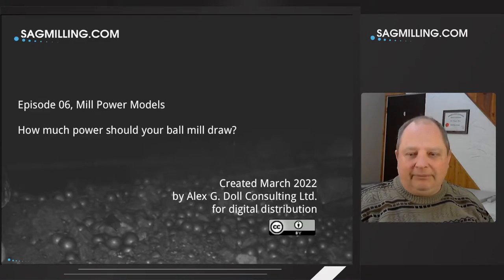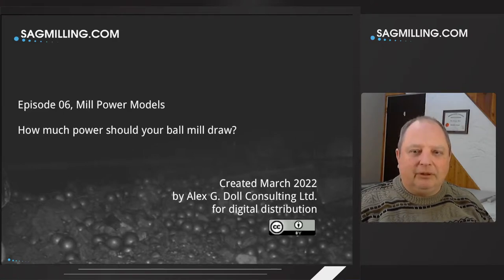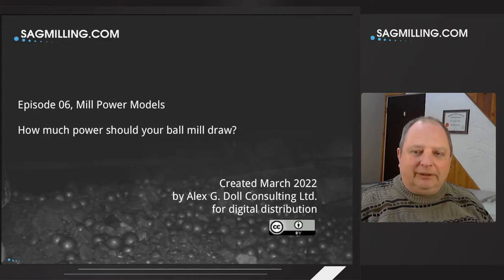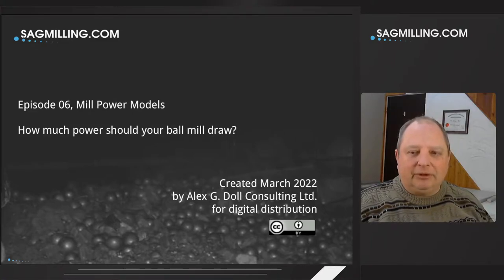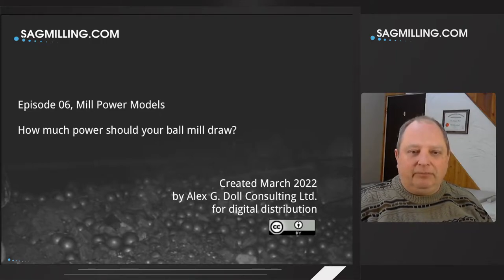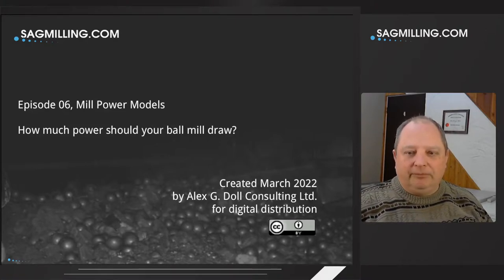Hello everybody. My name is Alex Dahl. I'm a grinding specialist who works with the SagMilling.com software. This video is the sixth in the series talking about mineral grinding concepts and the SagMilling.com software, and we're going to specifically talk in this video about mill power draw models.